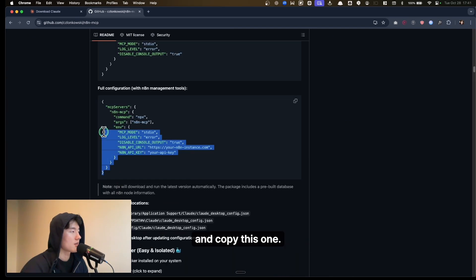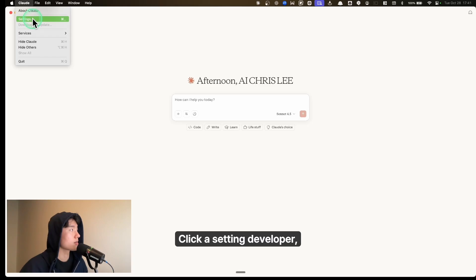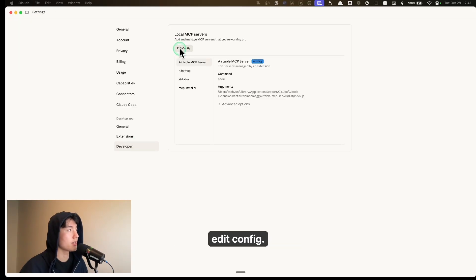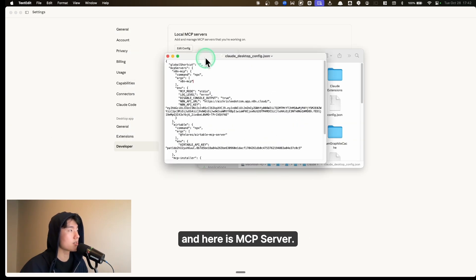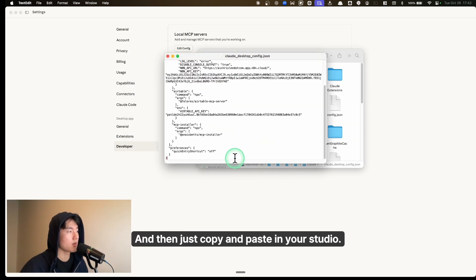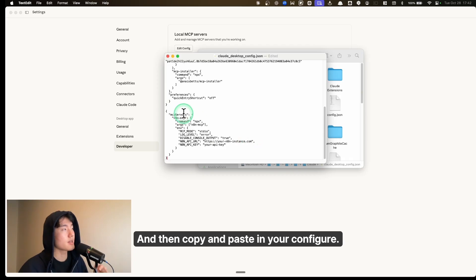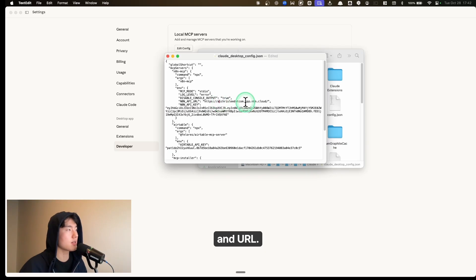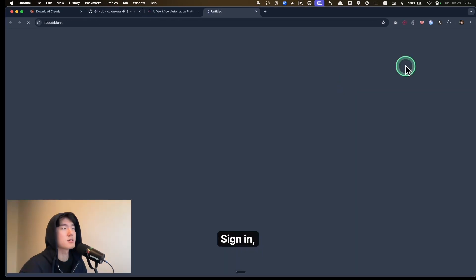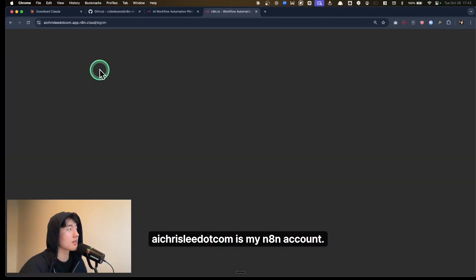Go to your Claude Desktop, click Settings, go to Developer, click Edit Config, open it in a text editor. Here is the MCP server section — copy and paste the config into your editor, then copy and paste it into your configuration file. Then we're going to change the API key and URL. Go to n8n, sign in — aichrisley.com is my n8n account. Click your profile, go to Settings, then n8n API, create a label called 'n8n MCP,' and save.